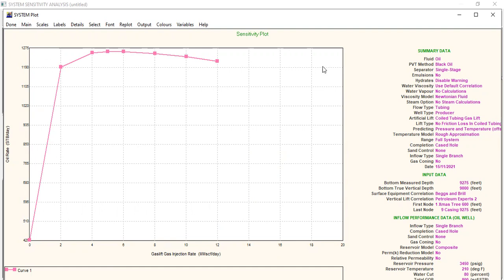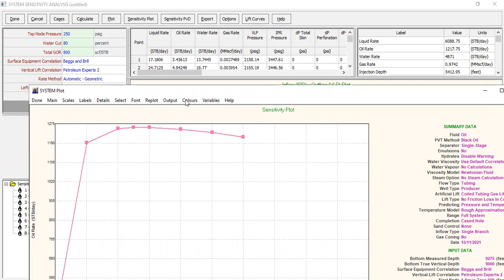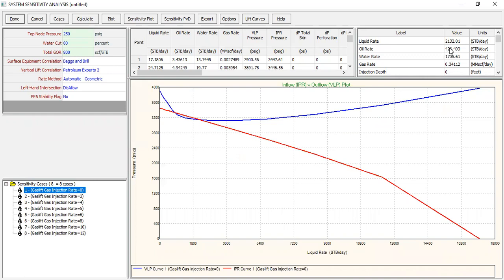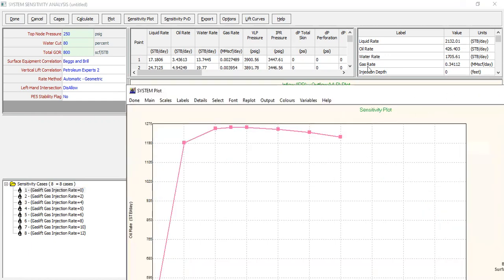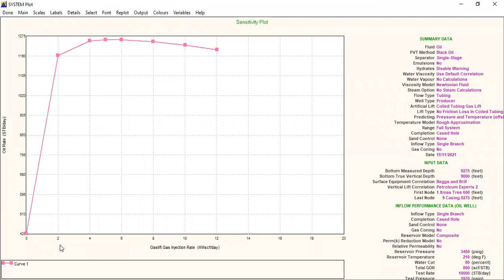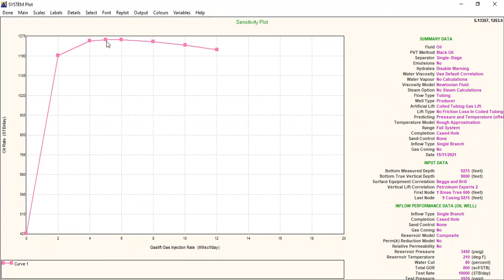As per the table you can check it — at zero rate we achieve 426 STB/day. Going back to the sensitivity plot, as we increase the gas lift injection rate, oil rate also increases, but after around 6 MMSCFD the oil rate will decrease. So we can select four as the optimum, or maximum five. The oil rate result with 5 million standard cubic feet per day gas lift injection rate is shown.